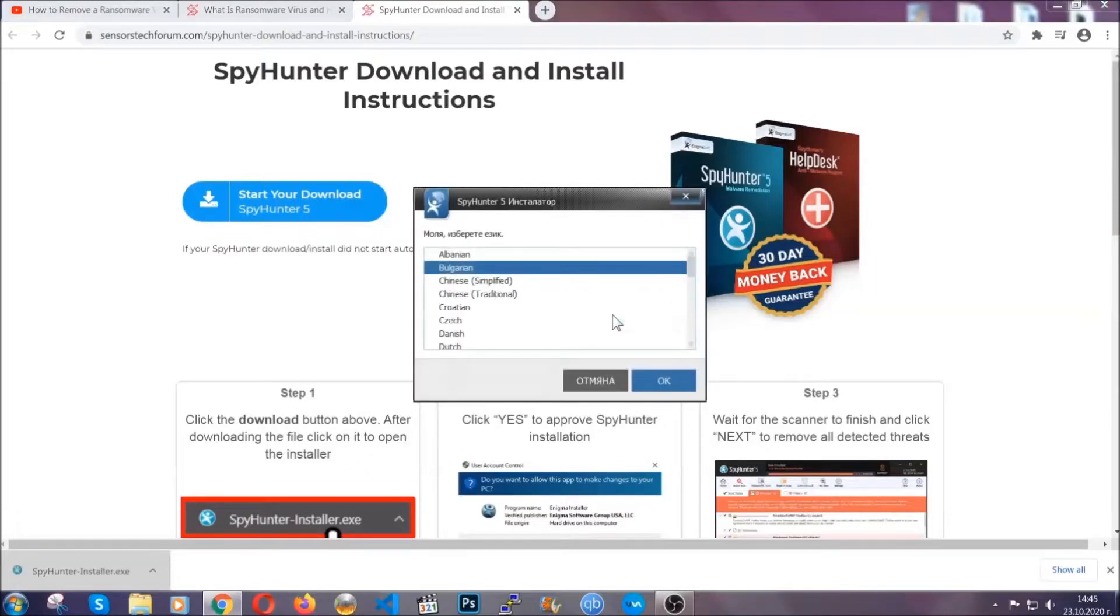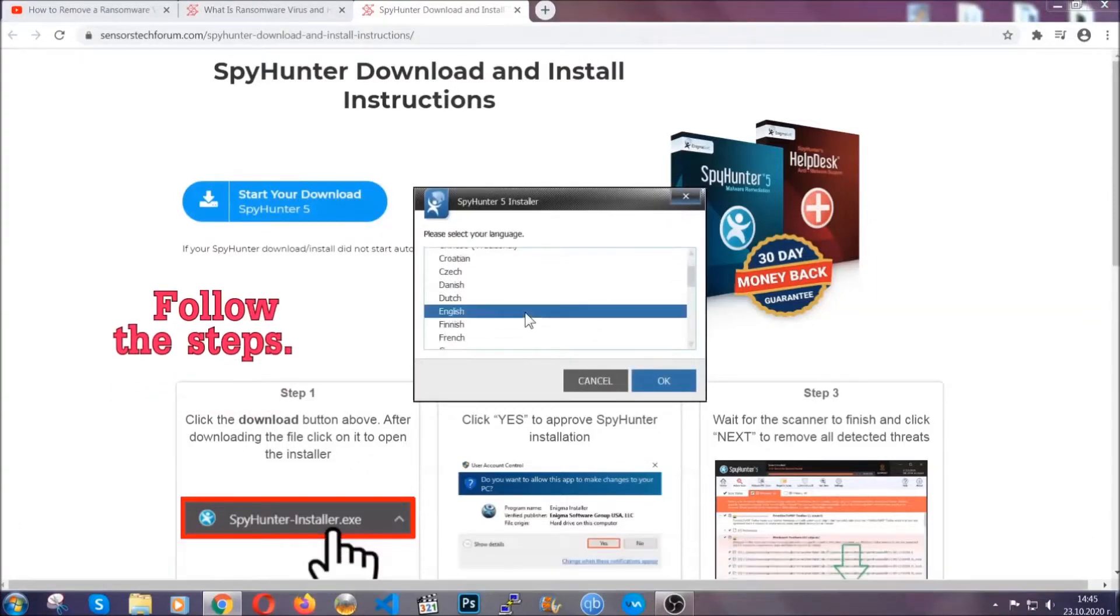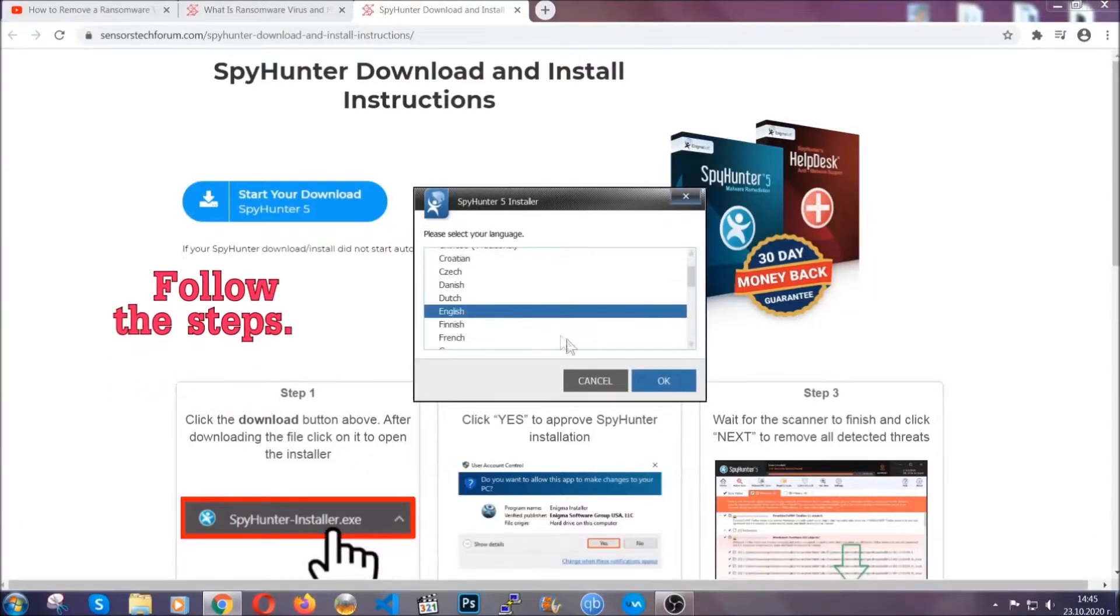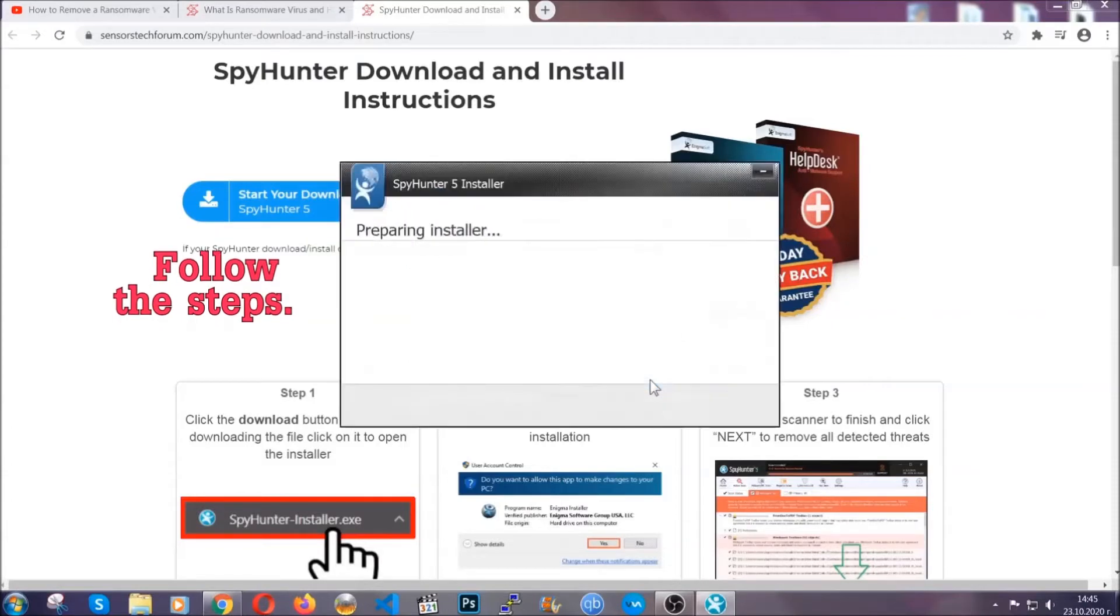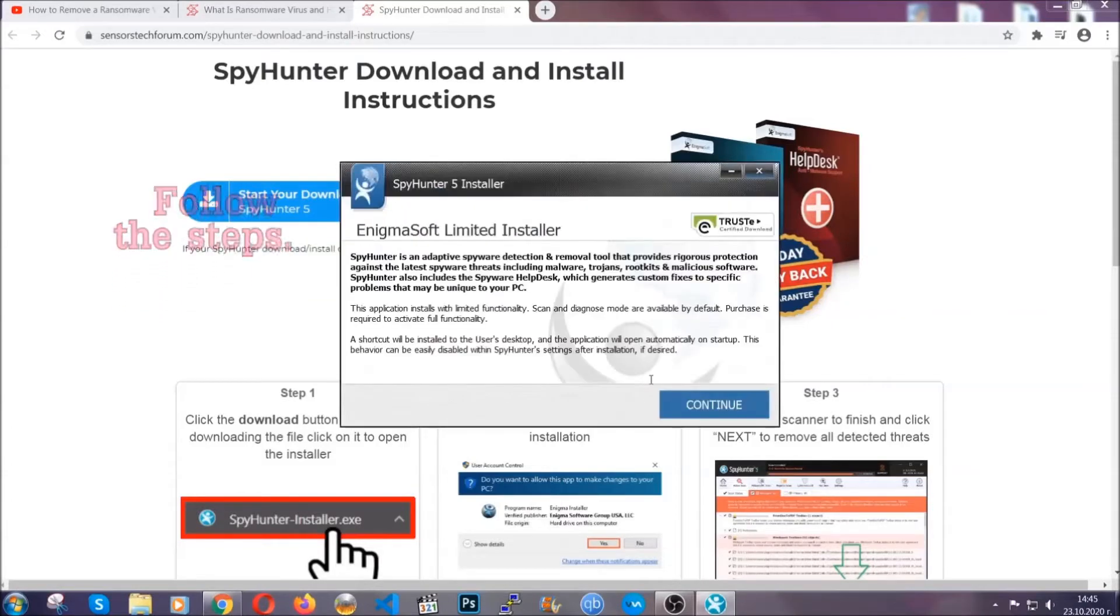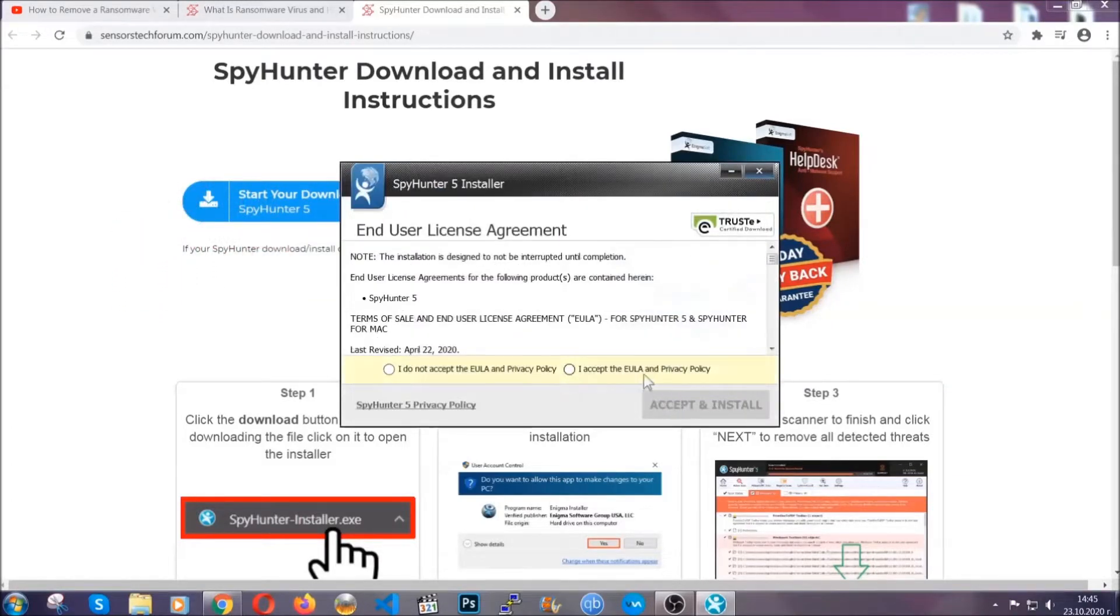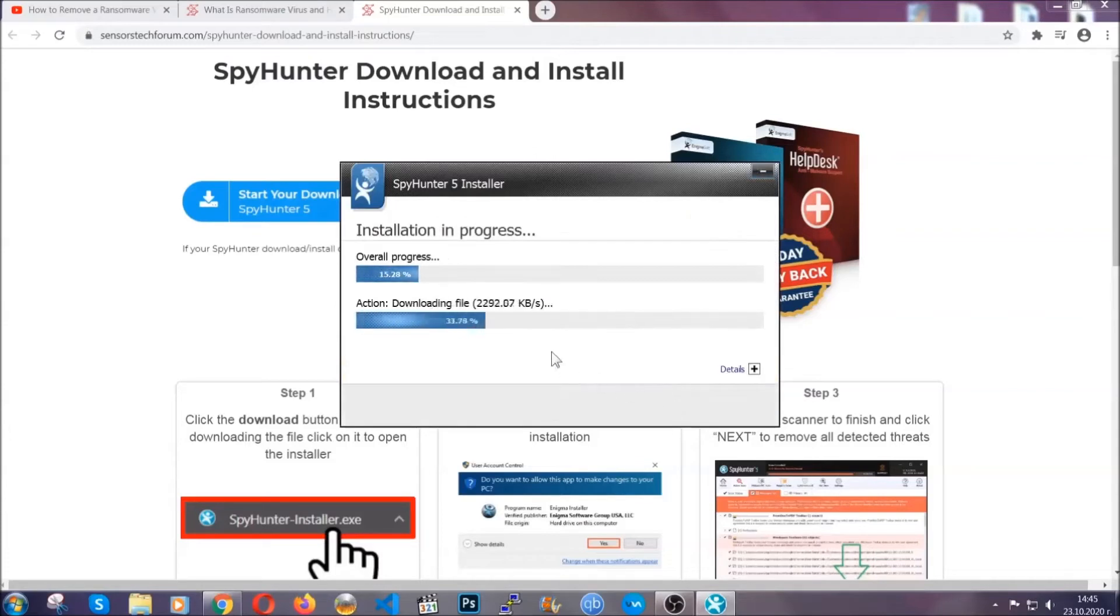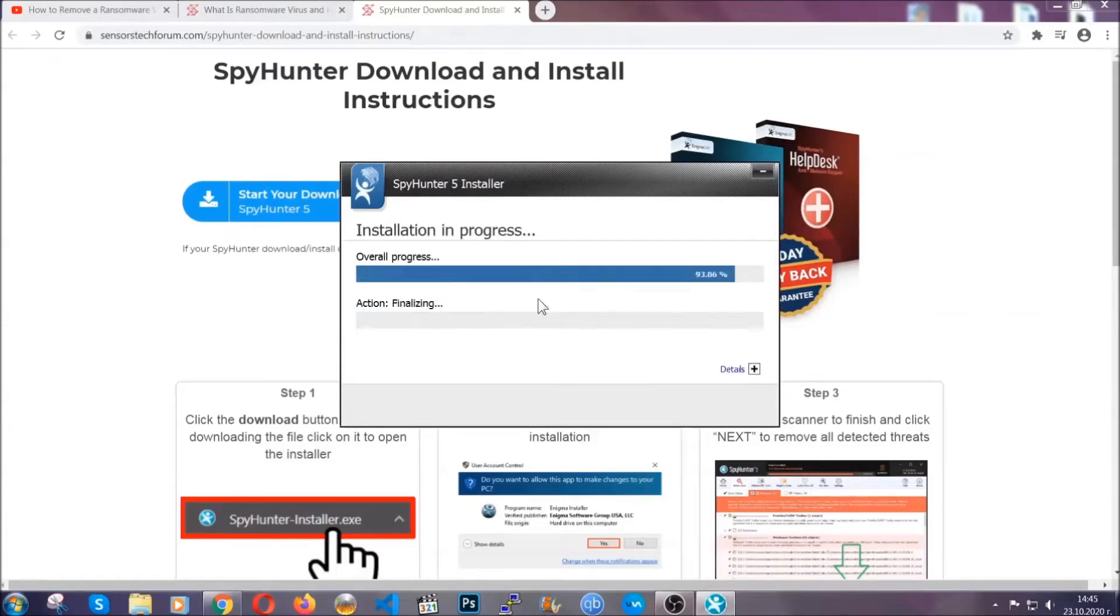It's gonna take you through a language choice and a couple of simple steps that you're gonna have to follow. Simply agree with the terms, accept and install. Installation should take one or two minutes depending on your computer.